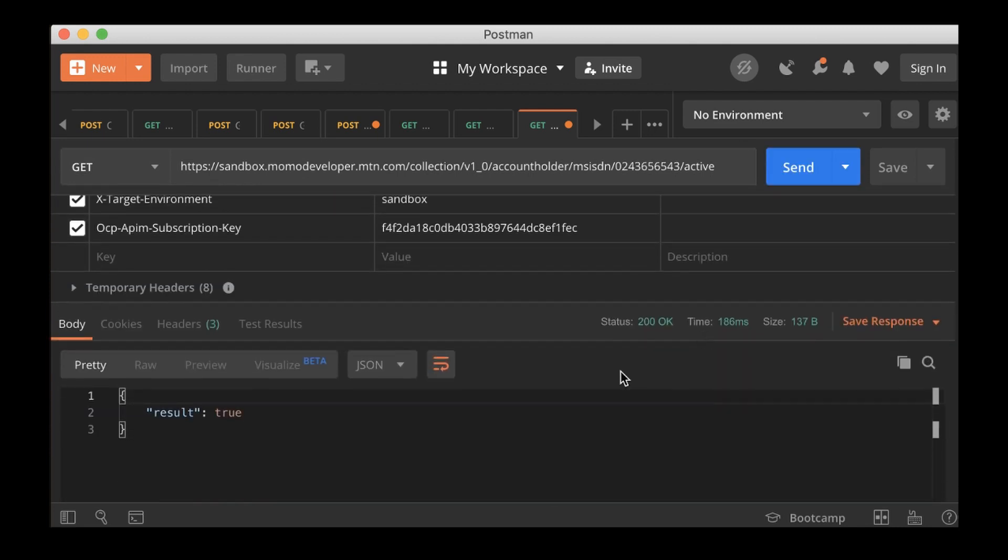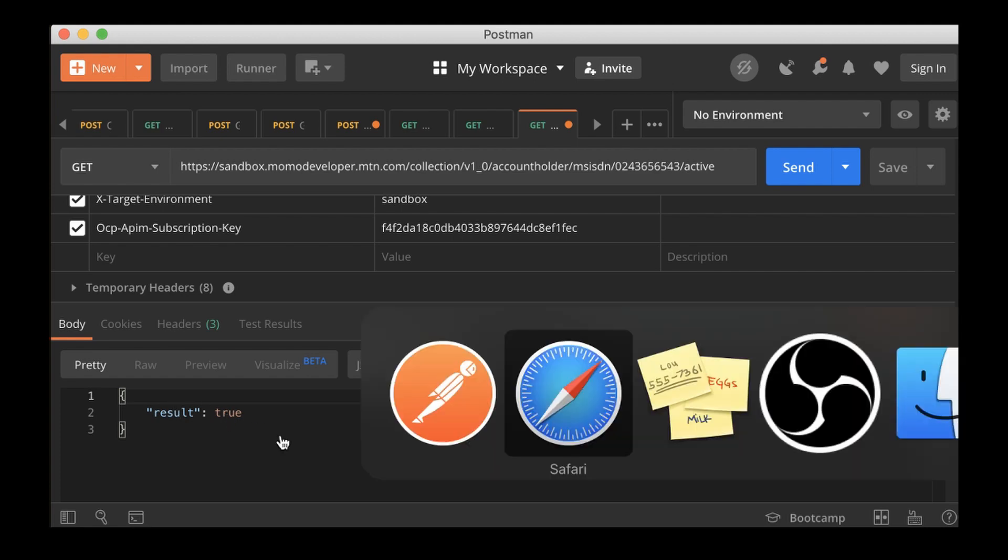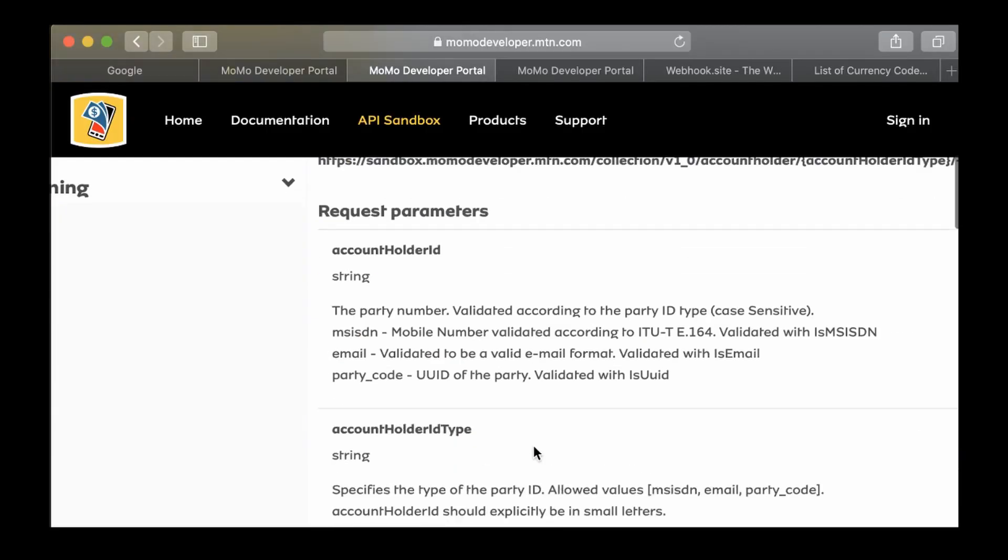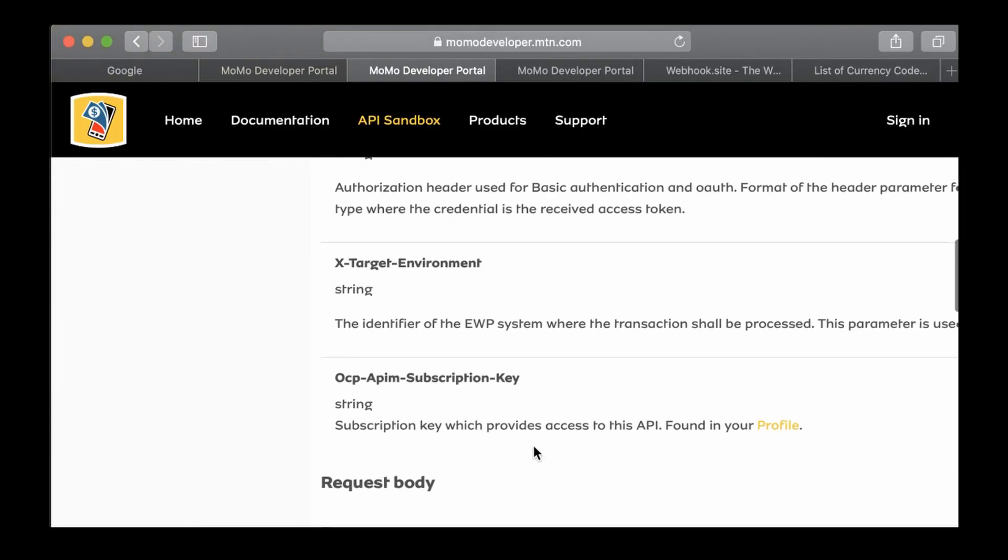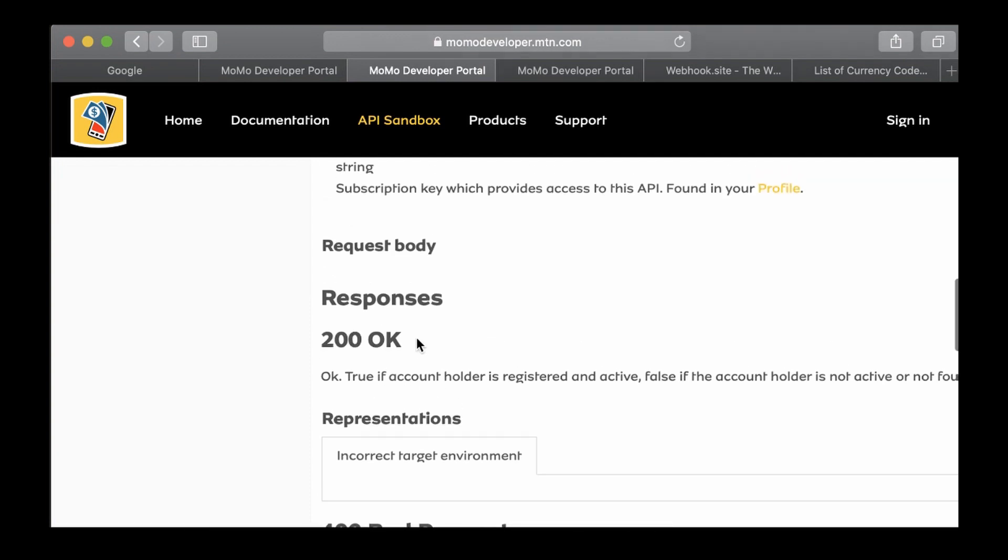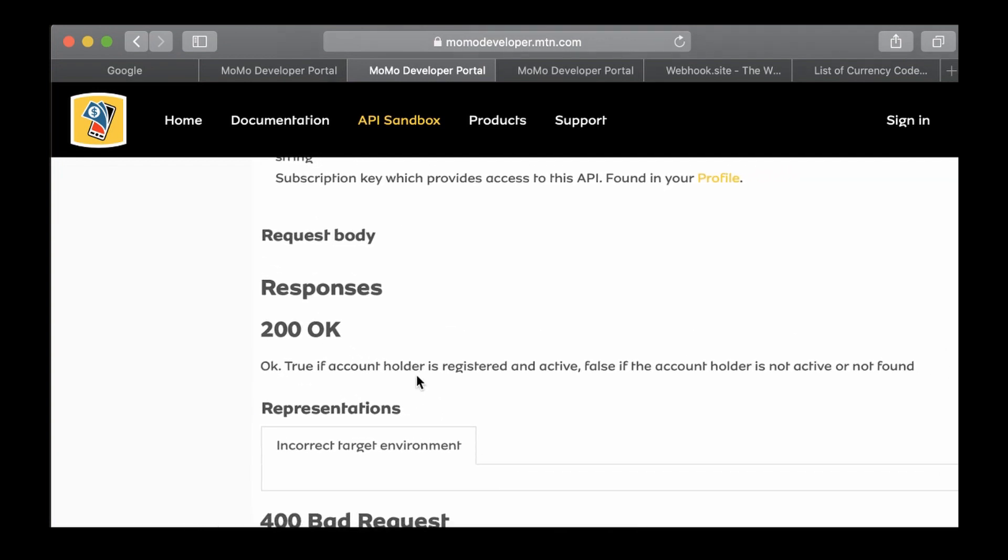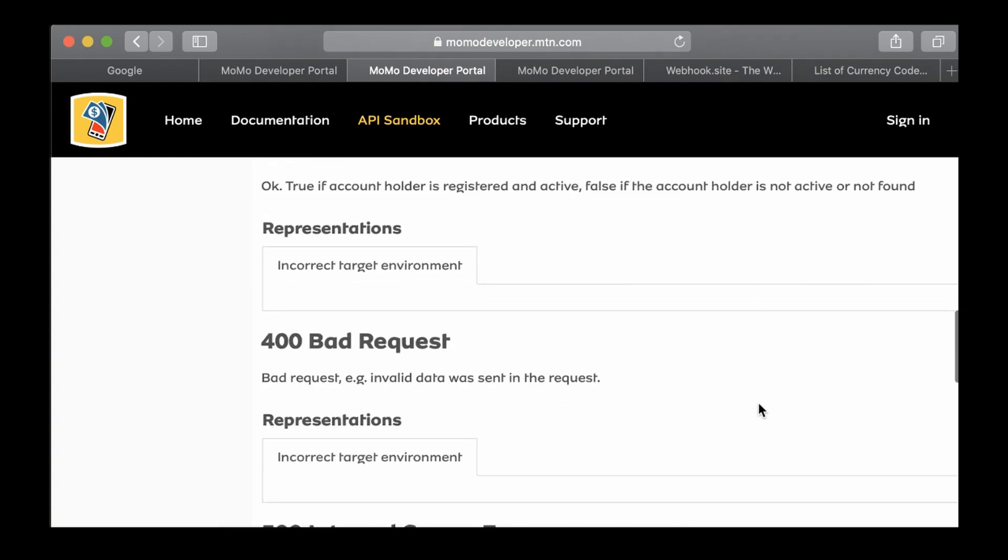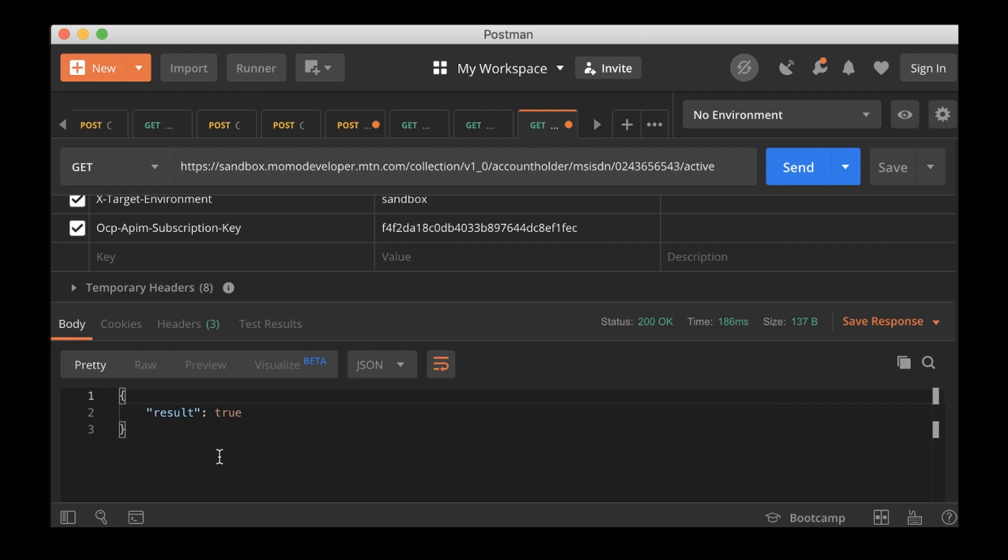And we get result: true. So this is what we were supposed to get after making this request. It says true if an account holder is registered and active, false if the account holder is not active or not found. We got true, so you can save this one now.